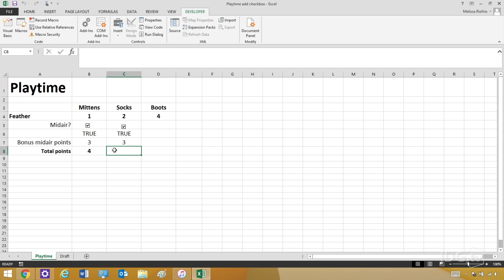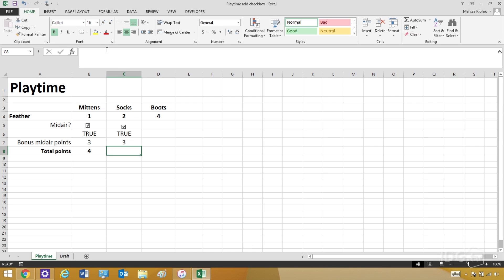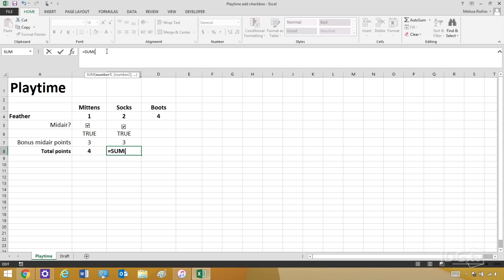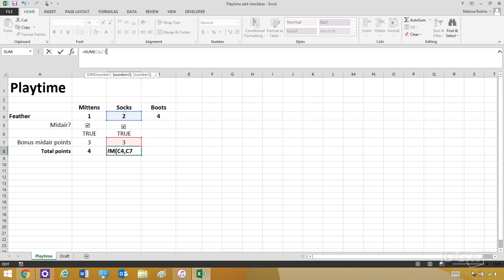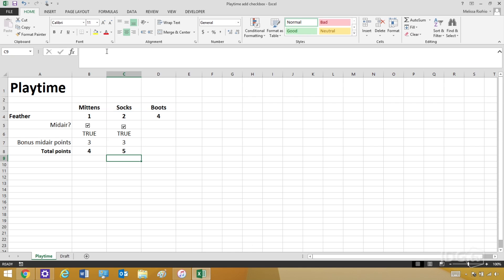Now I want to add the feather points and the bonus points to get Socks' total score for playtime. So I'm going to write another formula adding up his playtime points and his bonus points — and now we have his total of five points. Again, this is all happening because of this checkbox. If I make it false, all the points change. If I make it true, they all change again.